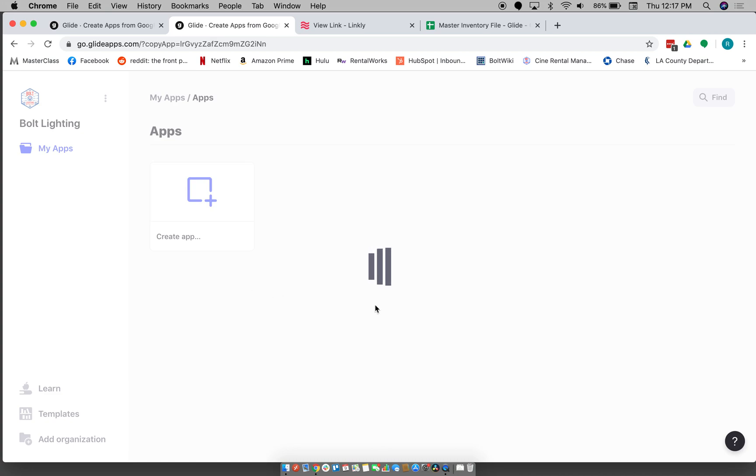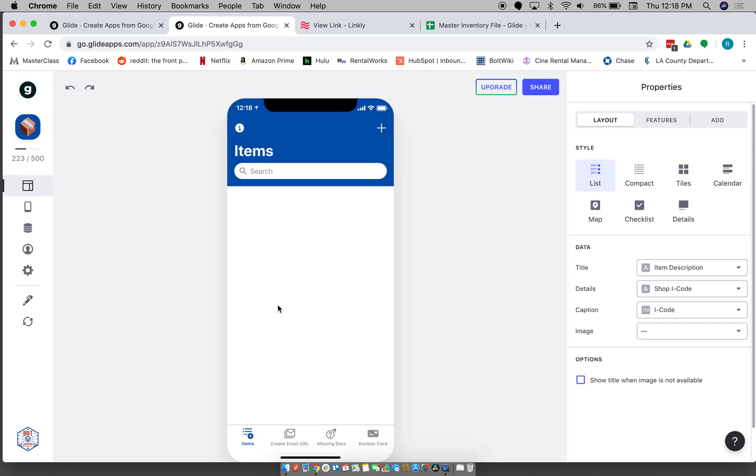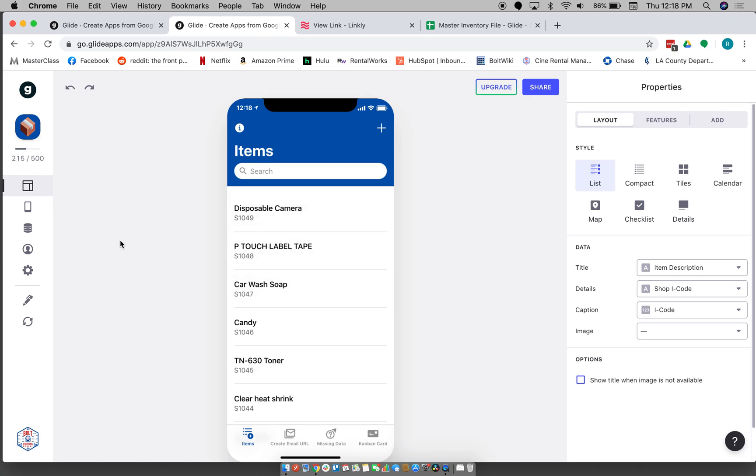So you want to navigate to this link here, which I'll put in the description, click copy this app. Basically it's going to copy the app to your Glide account, and then it's also going to create a spreadsheet that is your own. So okay, so now we have an instance of the app and we're just going to go edit sheet.